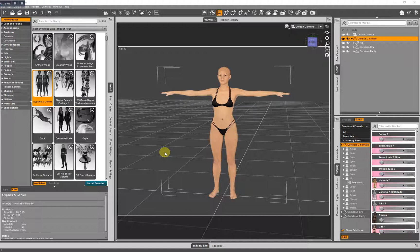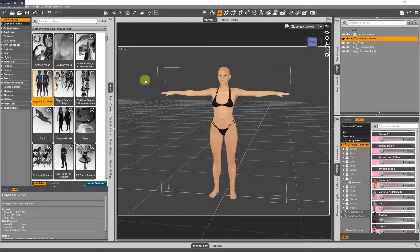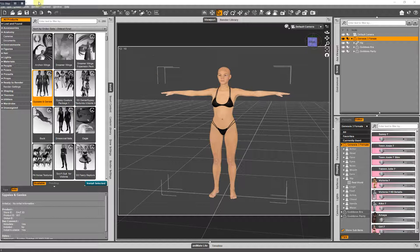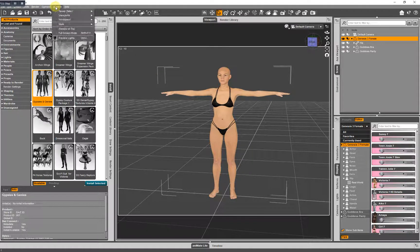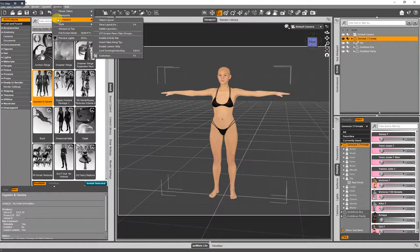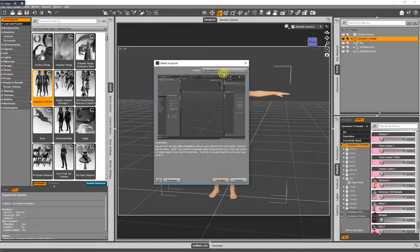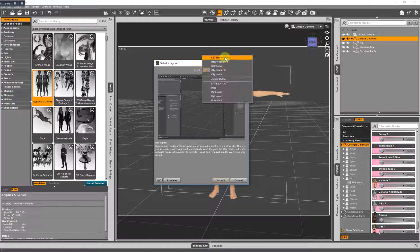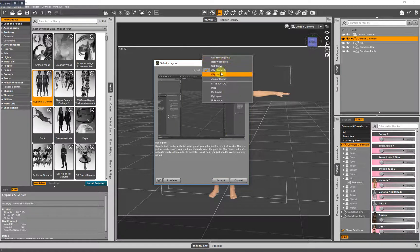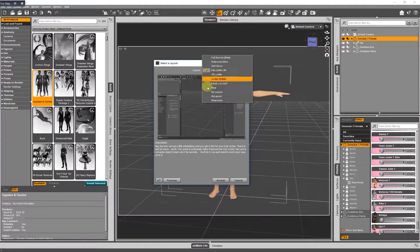Before I go any further, I'm using Daz Studio 4.9 and I am using the City Limits Lite workspace layout. If you don't know how to change your layout, go here to Windows Workspace select layout and you have five options here you can choose from for your layout.